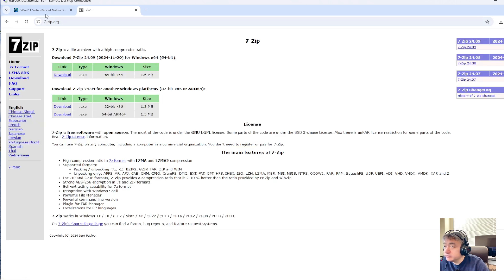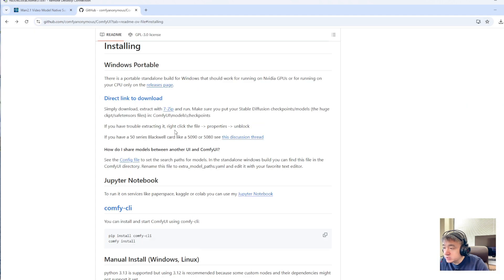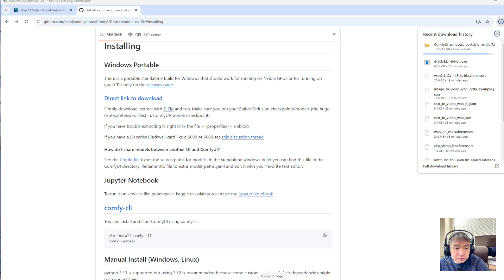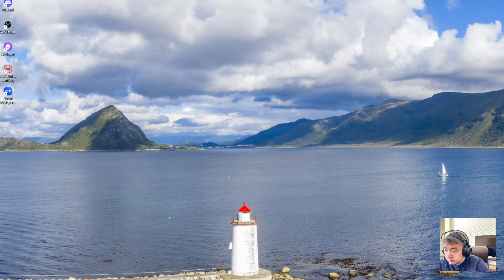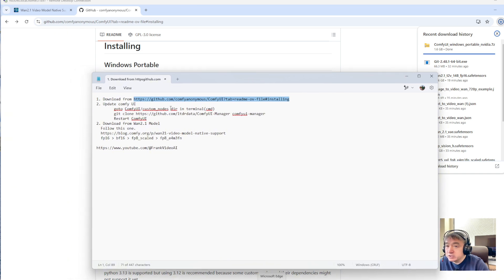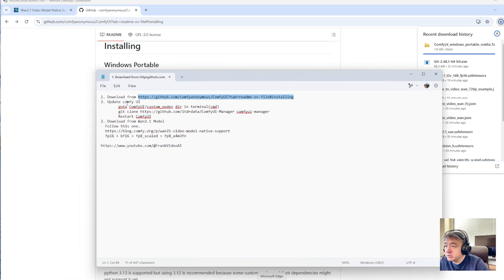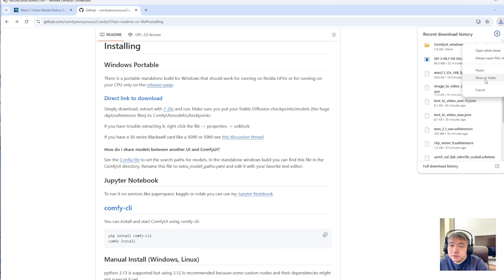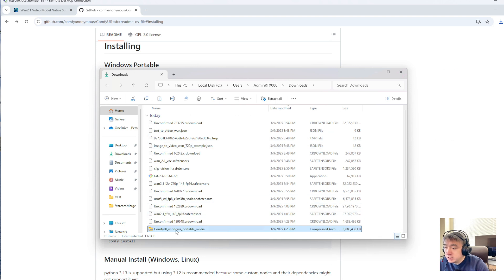Okay, let's download ComfyUI. It's downloading. After downloading ComfyUI, I also need to update it with the ComfyUI Manager. So let's open the folder and unzip it.